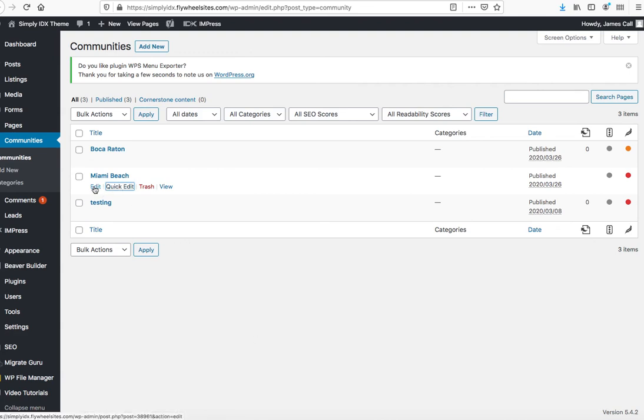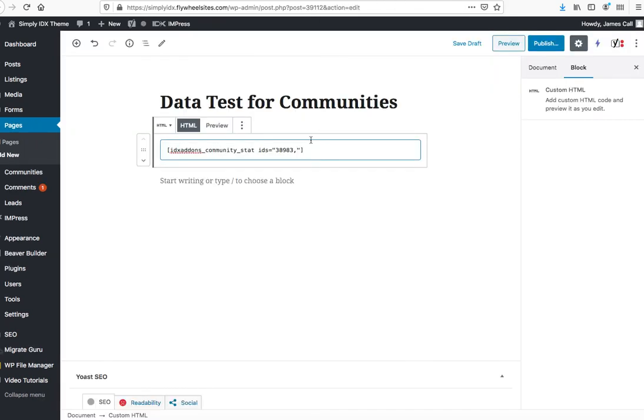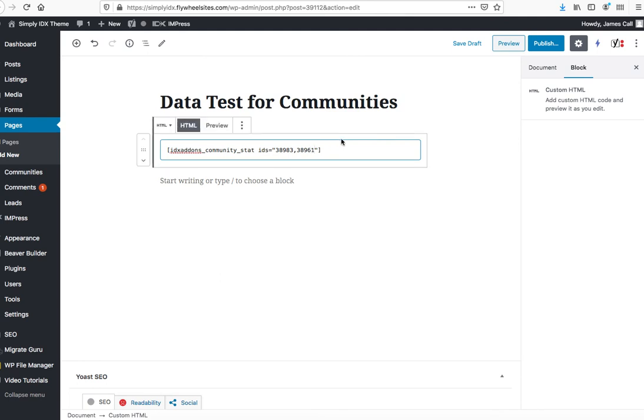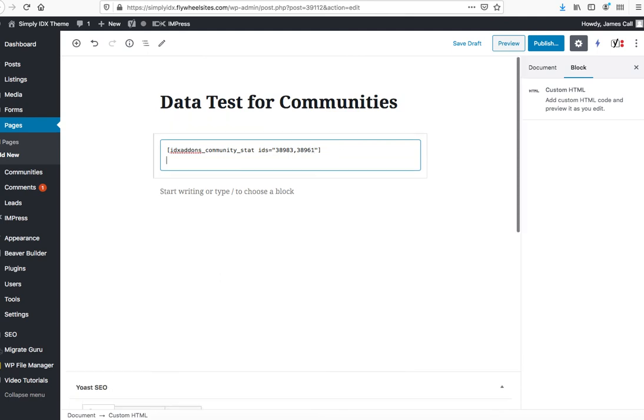I just need to get the number there, so it's 38961. So I'll put that in: 38961, which is that one.